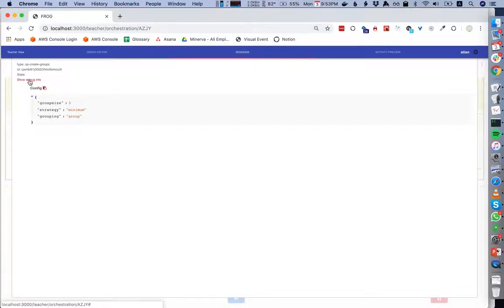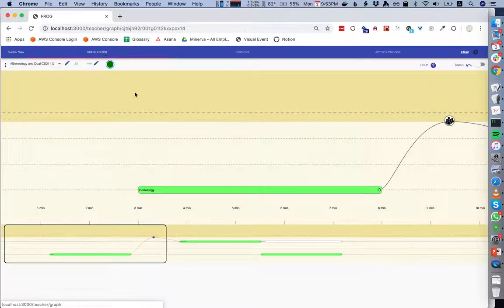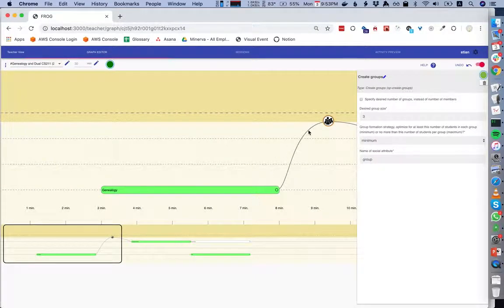For example, if I click on this thing in the session I get some debug information. If I click on it in the editor I just select it, and then I can open the side panel.